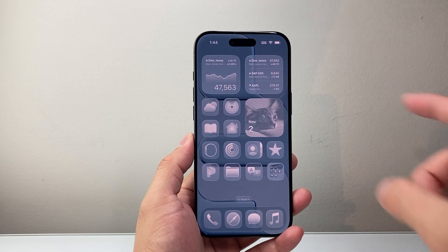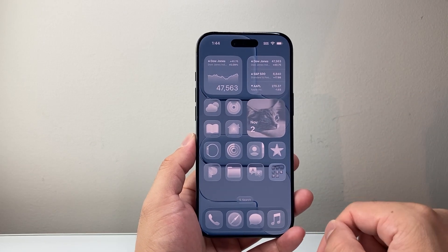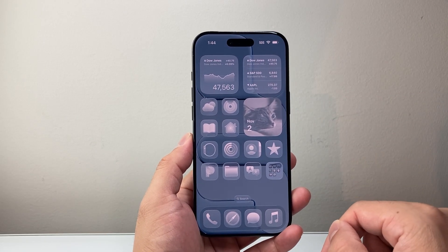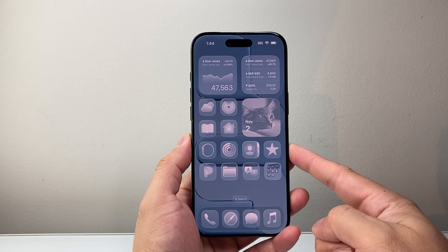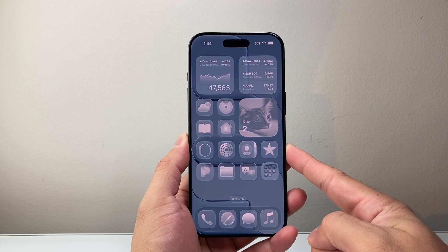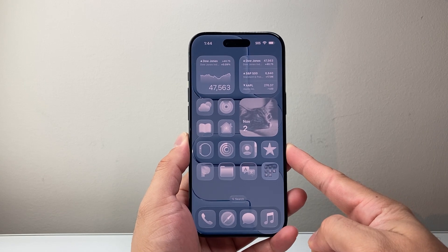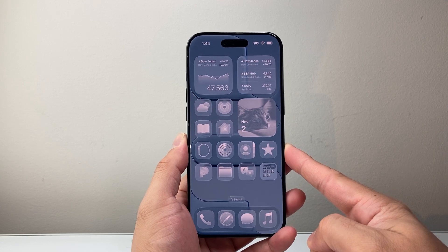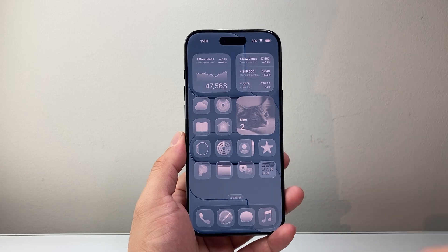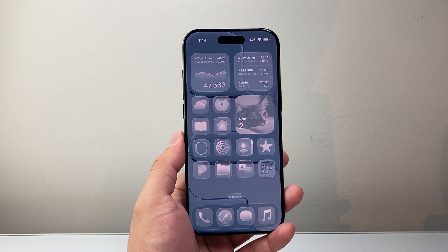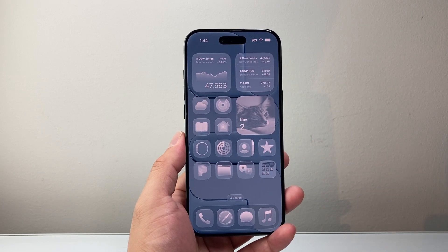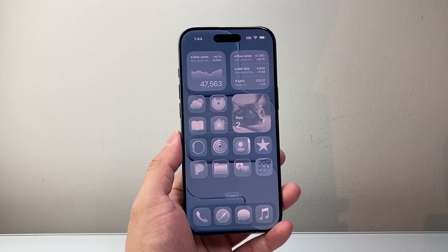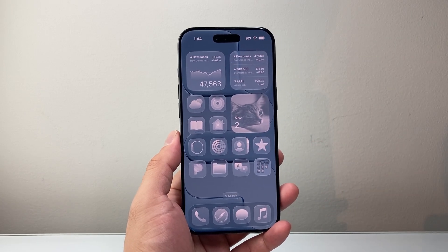So those are the different customizations you can do when editing your iPhone home screen. I hope this video was helpful — please consider hitting the like and subscribe button for more tips and tricks. See you guys next time.